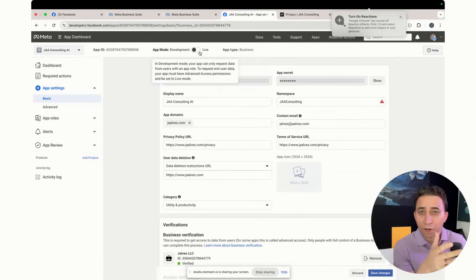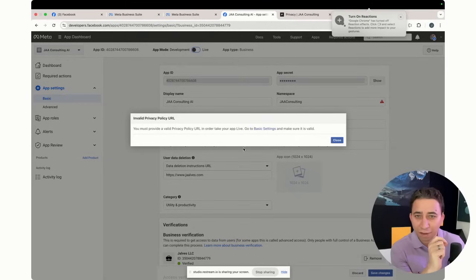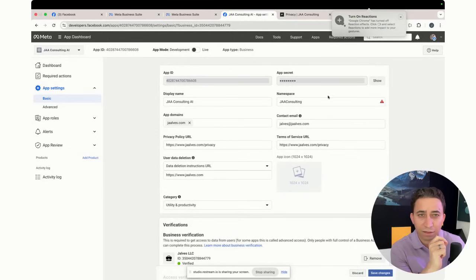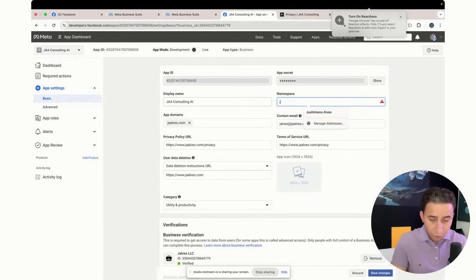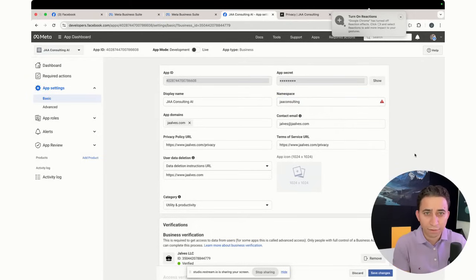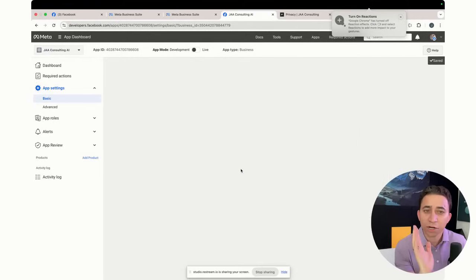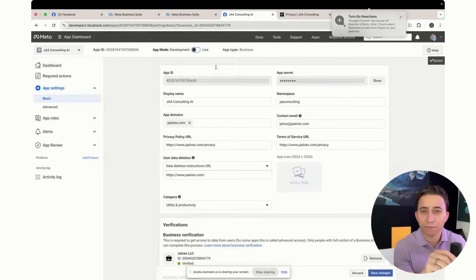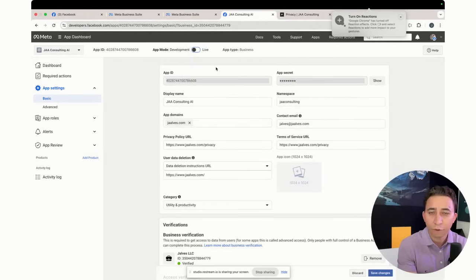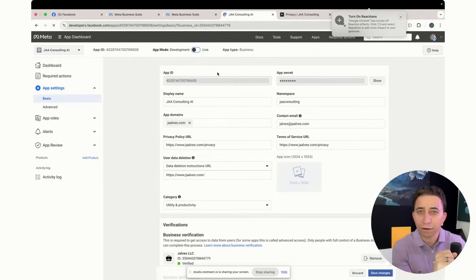So now I'm going to try to go live because you need to, your app has to be in the live mode. Privacy URL. Cannot contain, I'll update later. JI Alves Consulting. Let's save this thing, make sure you save it. And app to save, I'm going to reload. It saved it, so now it's good. So now I can try to go to live mode. It's very important to be in the live mode for you to start to build your AI agent. Otherwise, you're not going to be able to do that.